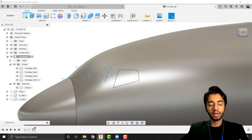Let's go back to design and work on the windows. There are many ways to make them. The most intuitive approach would be to draw one window, create a pattern for all windows, then split the body one by one — but the splitting tool doesn't allow multiple cutting tools at once, and with around 50 windows you don't want to repeat that 50 times. Instead, I'll create one window profile, split the body once, and then create a pattern from that split along the fuselage.